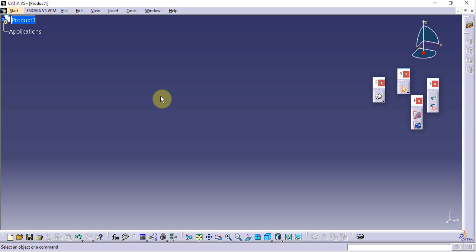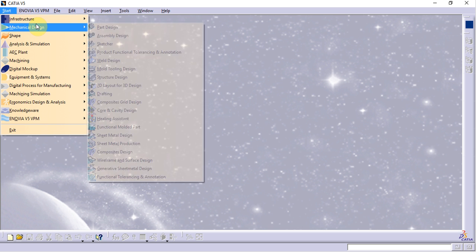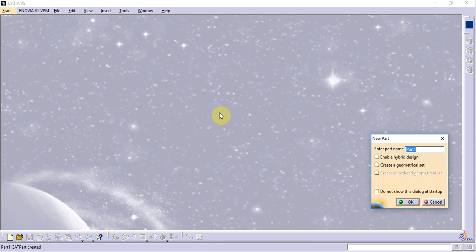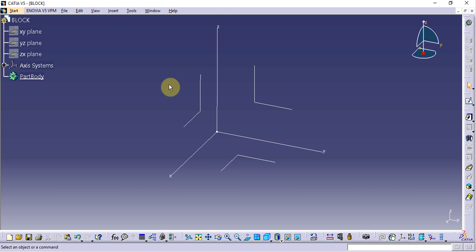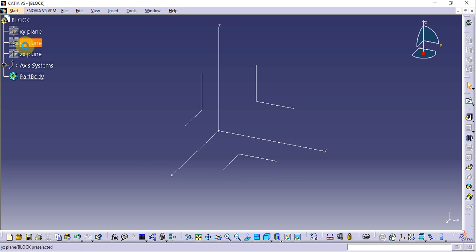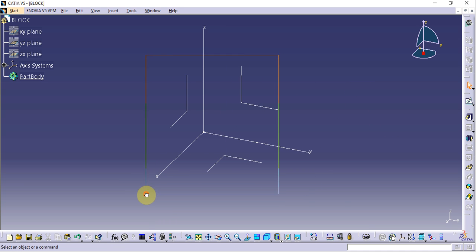Now we will learn about the basic terminology. When we open CATIA V5 software, it automatically opens by default in a product environment. We need to close this and open the part design environment, giving a part name — for example, 'block'. The specification tree shows all the features required to build a model.